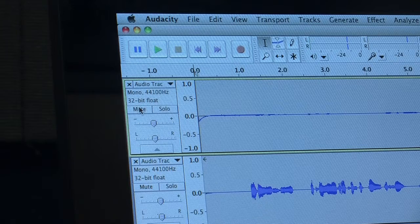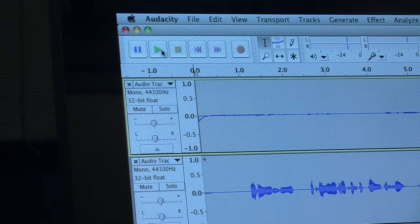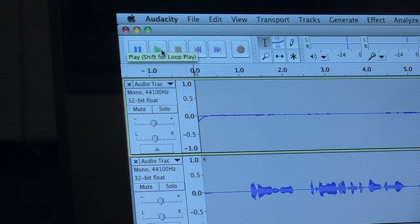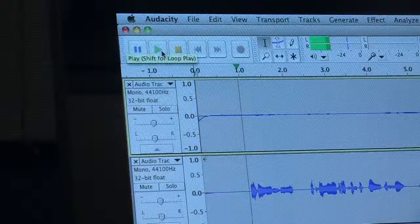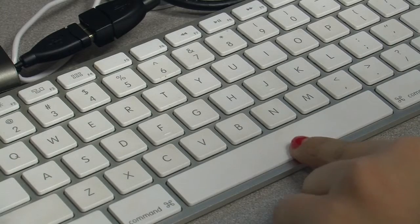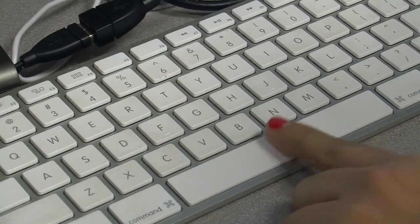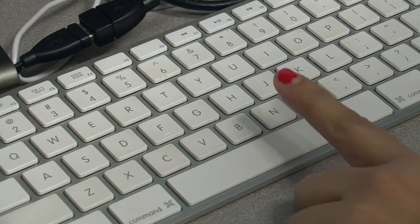Now that you are done recording, you can play back the track by pressing the green play button or by pressing the space bar on the keyboard.